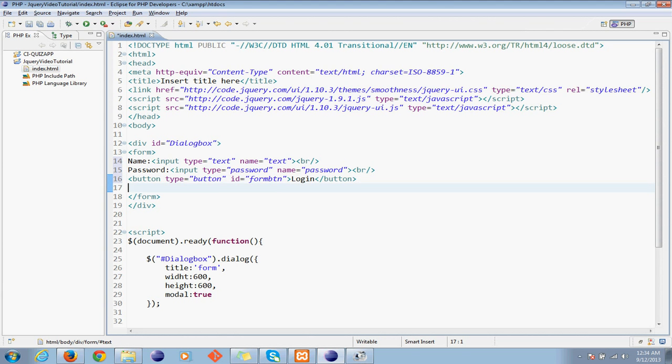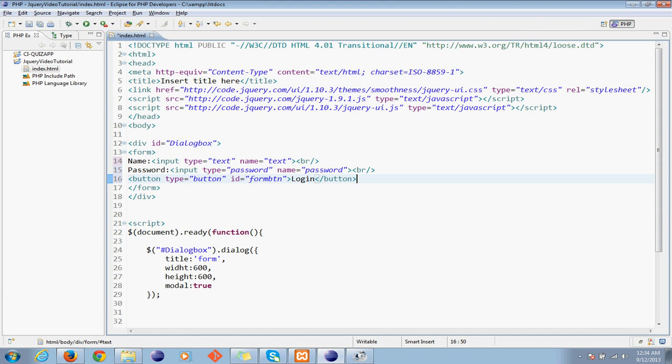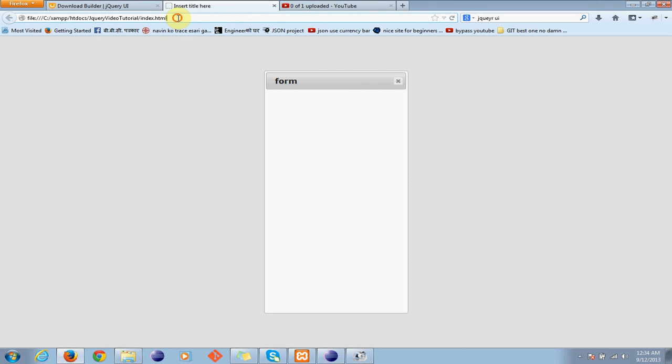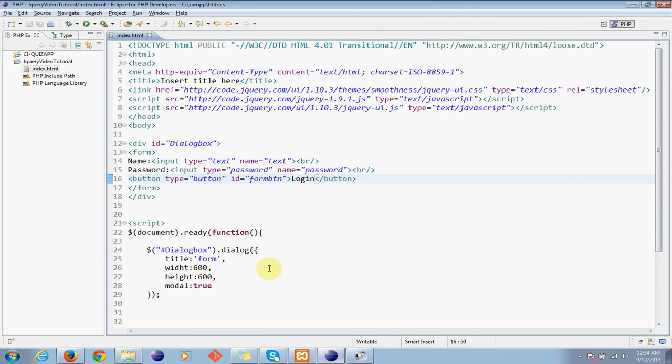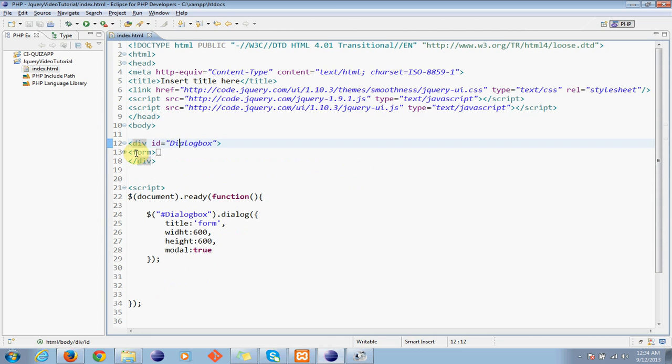These forms will be coming inside our dialog box because now it's like you don't have anything. Now what you get is a form inside that - you see the dialog box and I have created a form inside that.